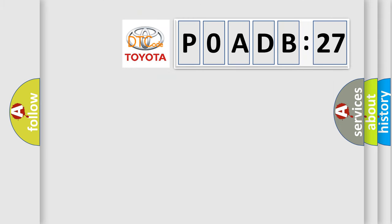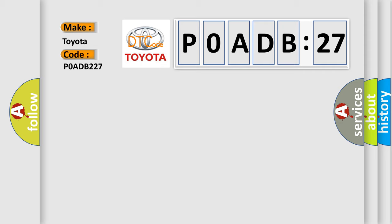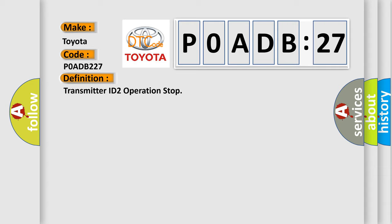So, what does the diagnostic trouble code P0ADB:27 interpret specifically for Toyota car manufacturers? The basic definition is: transmitter ID to operation stop.